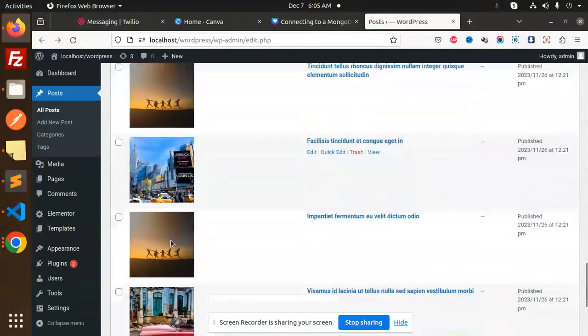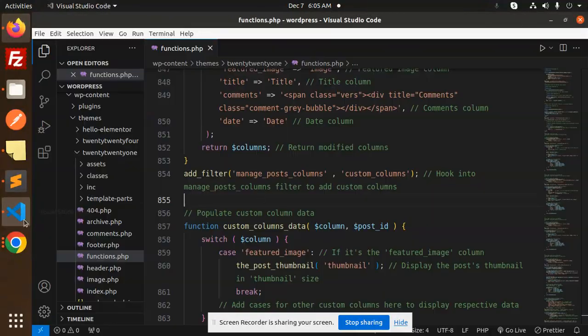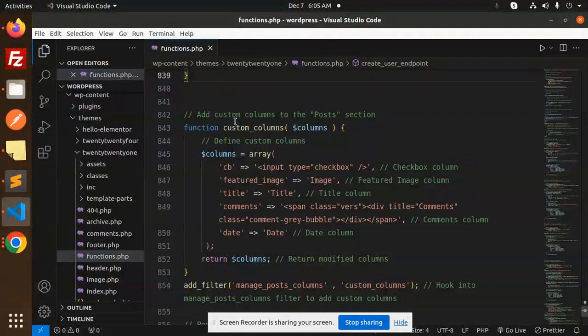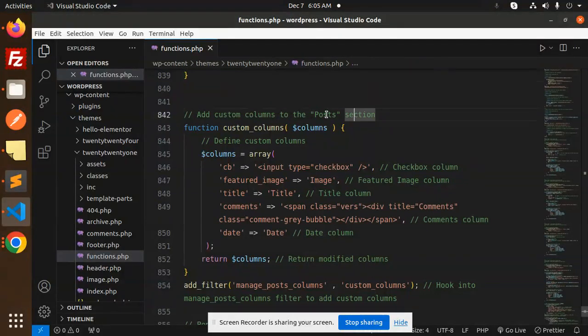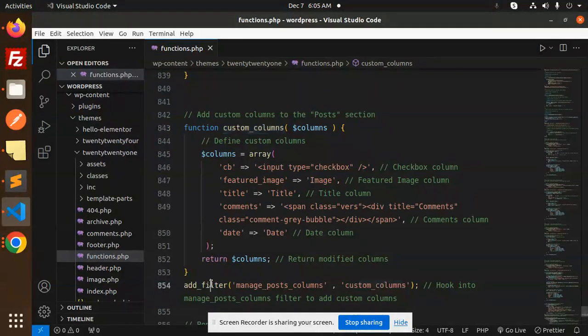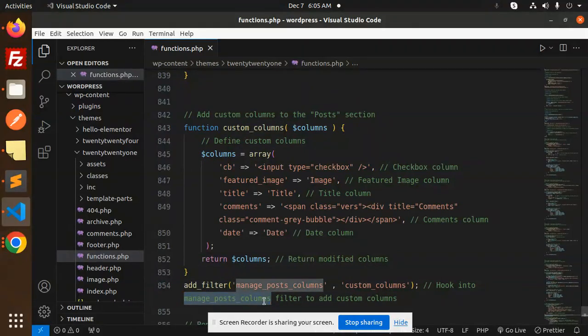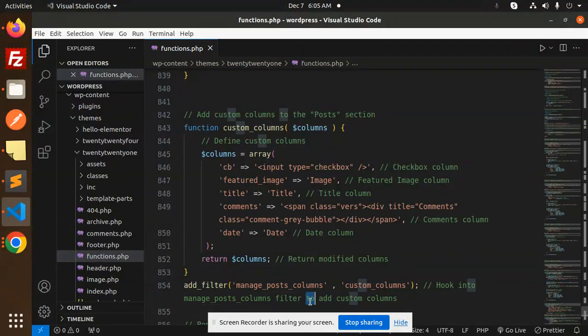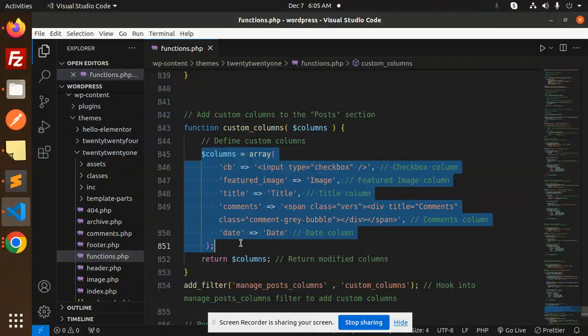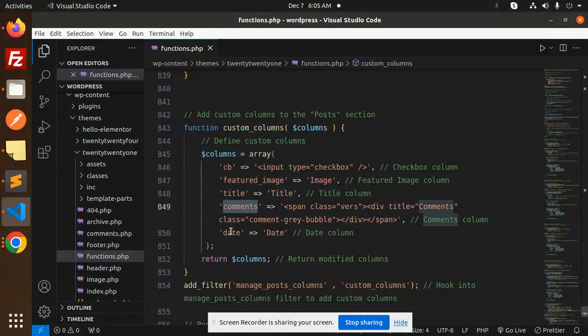Let's see the code level. To add custom columns to the post section, we use add_filter for custom columns. We hook into the manage_posts_columns filter to add the custom column. This includes CB, featured image, title, and comments.